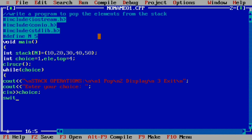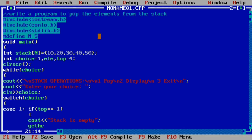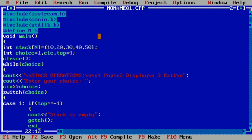We use a switch statement on choice since the user may select 1 for pop, 2 for display, or 3 for exit. In case 1, we check if top equals minus one — if true, we display 'stack is empty,' call getch, and call the exit function from stdlib.h.